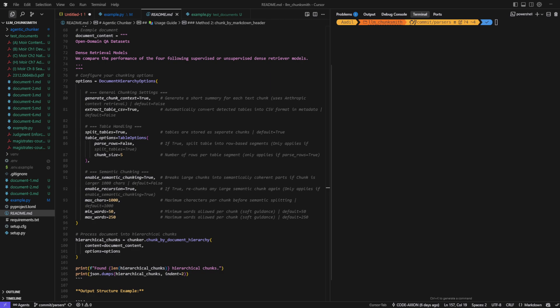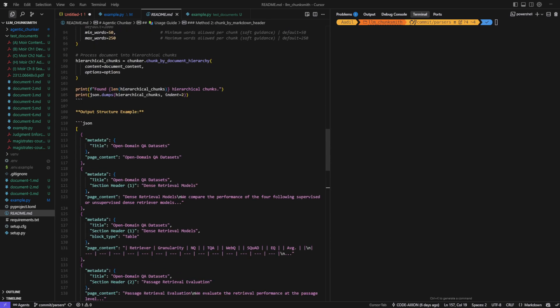The result? Chunks that are not only semantically meaningful but also structurally aligned with the original document, making them perfect for RAG pipelines and advanced QA systems.